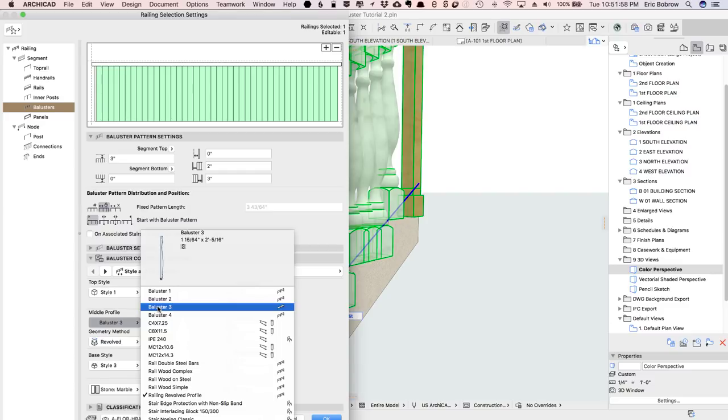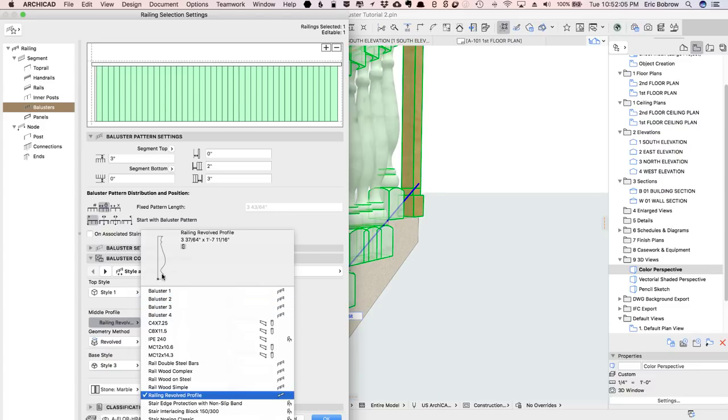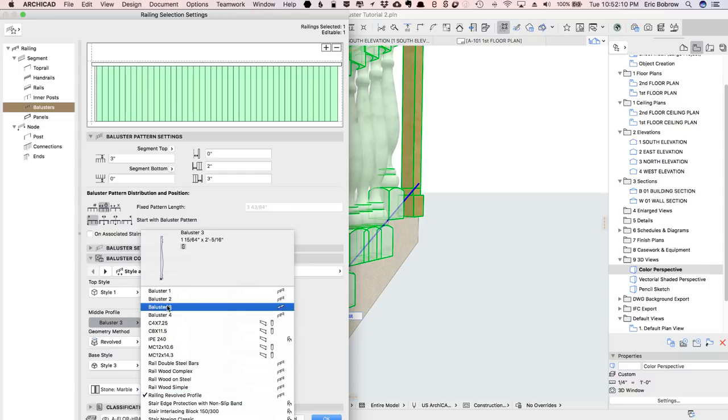You can create your own by defining a complex profile and just a half of one. You can see how this is just the center line and everything to one side, and it gets revolved around.